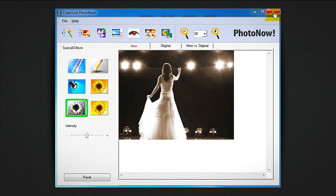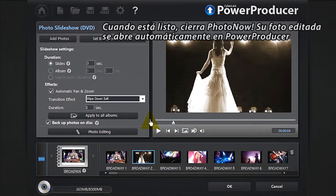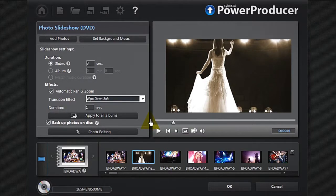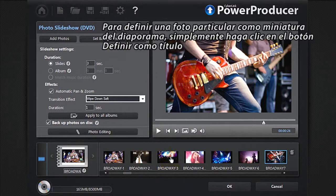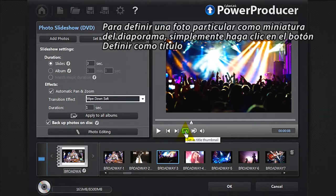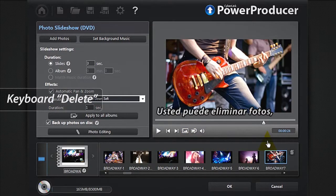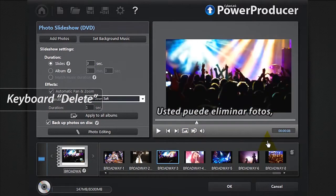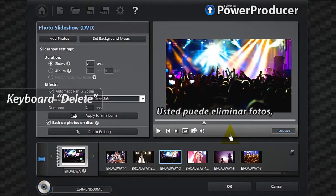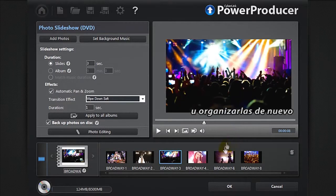When your editing is done, close PhotoNow. Your edited photo automatically reopens in PowerProducer. To set a particular photo as your slideshow thumbnail, simply click the Set as Title button. You can also delete photos or reorder them.